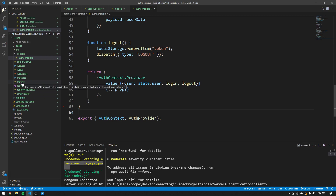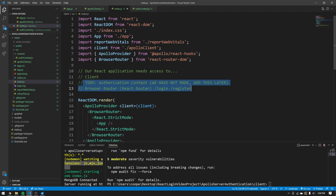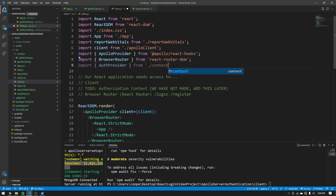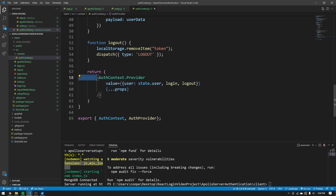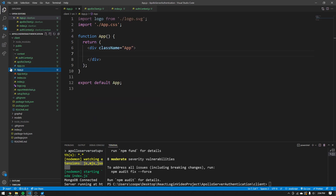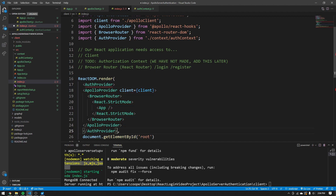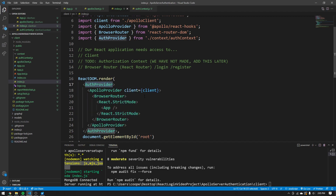Now go back to index.js. We had a to-do for the authorization context — good news, we just created it. Import AuthProvider from './context/authContext'. This AuthProvider is the auth context's provider. Take it and wrap it around our entire React application in index.js, so everything in our React application has access to the auth provider and its context. We can get rid of that to-do comment.